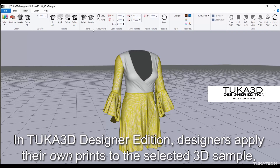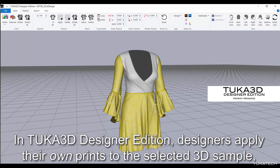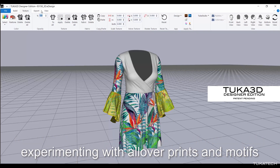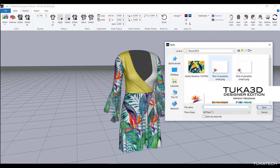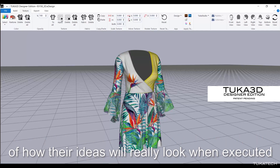In Tuka 3D Designer Edition, designers apply their own prints to the selected 3D sample, experimenting with color prints and motifs. These prints are shown at real scale on a lifelike 3D sample, so designers have a better picture of how their ideas will really look when executed.